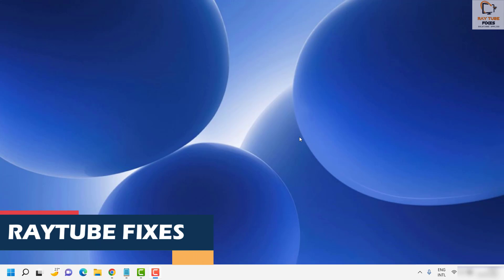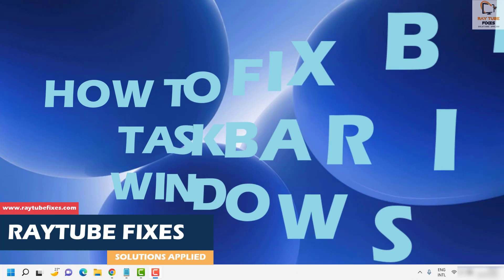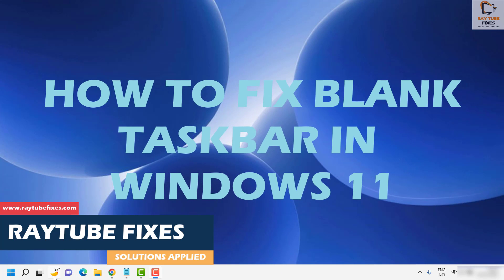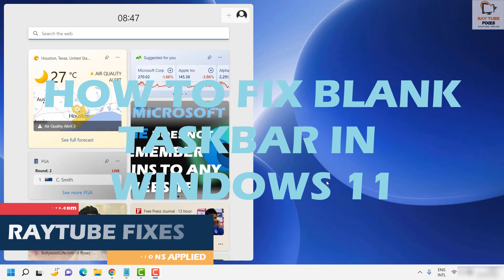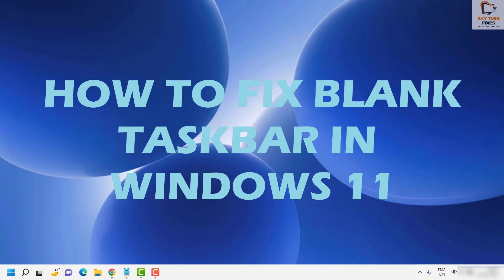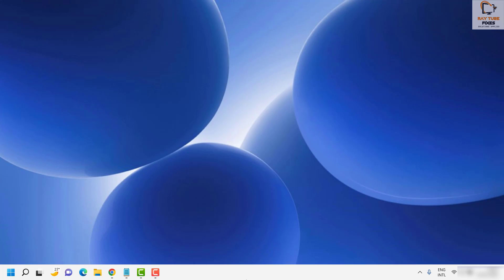Good day everyone, you're watching Radio Fixes. In this video I'm going to talk about how to fix the issue where you don't see icons or the taskbar is blank on your Windows 11 machine. This can happen after installing updates or when you restart the computer.